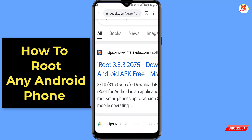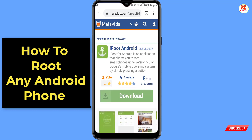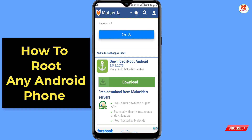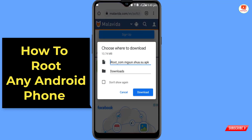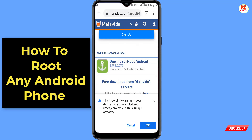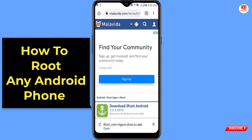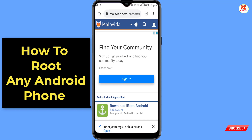You will see the Download tab — click on it. Again click on the Download tab. Now save this APK file to your phone, click on Download, and click OK.